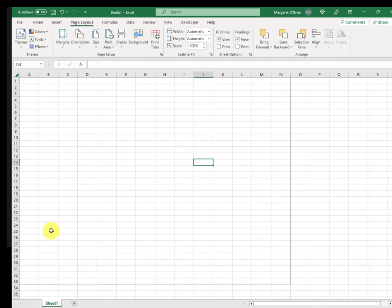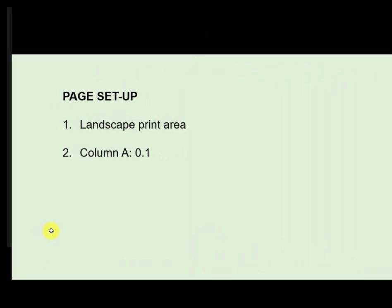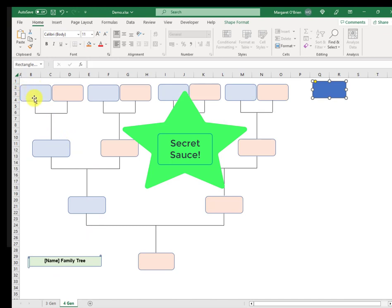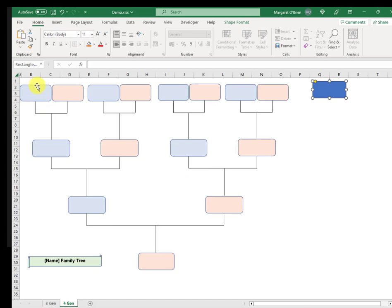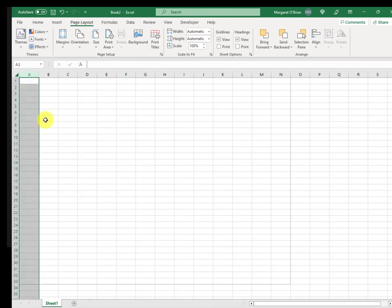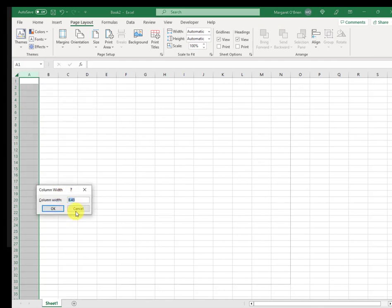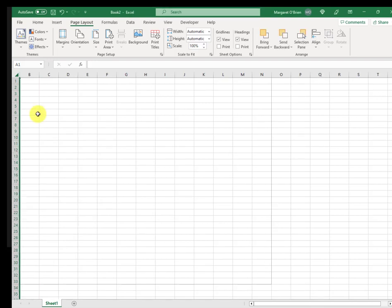There's one more thing left for the page setup, and I found this through trial and error. I'm going to set the column width of column A to 0.1 of a centimeter. The reason I do that is because what I found, if I don't, that this leftmost great-grandparent name box can get truncated a little. So it doesn't quite display the left edge of it. It ends up being a little bit off the printed page. So in order to do this, I highlight column A, right-click the entire column, open the column width attribute, and I change that from the default to 0.1. And that's it. That's all we're doing with the page setup.